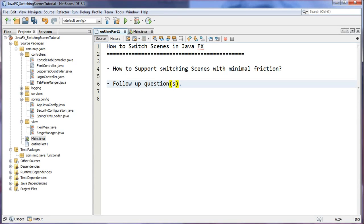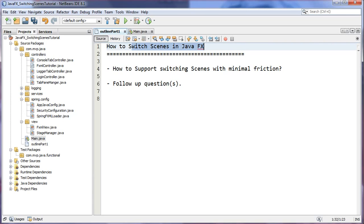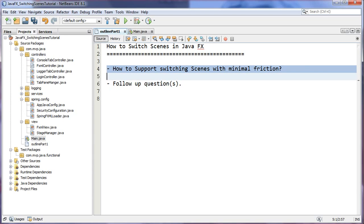Hey guys, I'm Andy here at MVP Java. Thanks for joining me. Today we're going to be talking about how to switch between scenes in JavaFX. This is a topic that comes up quite a bit. When you start learning JavaFX you're practicing with one scene and things go well. However, once you add a login screen that has to load the main application upon a successful login, things get blurry — you find yourself loading multiple scenes within the same stage, leading to code duplication. Loading a scene isn't difficult in itself; it's how to do it with minimal friction.